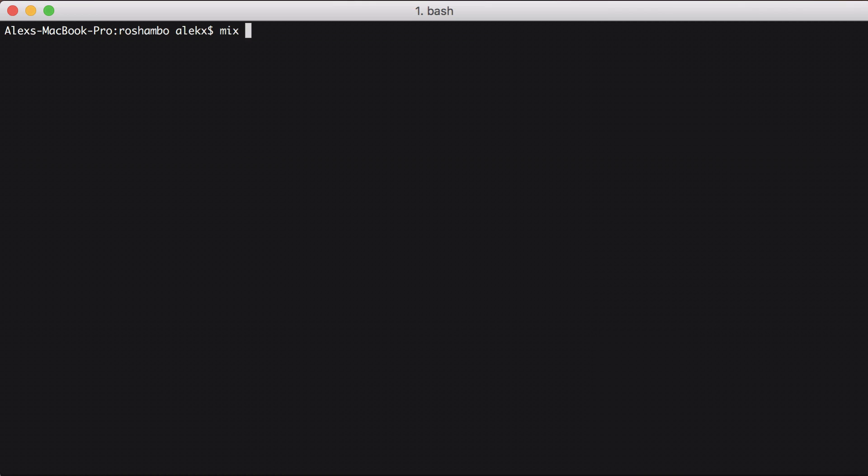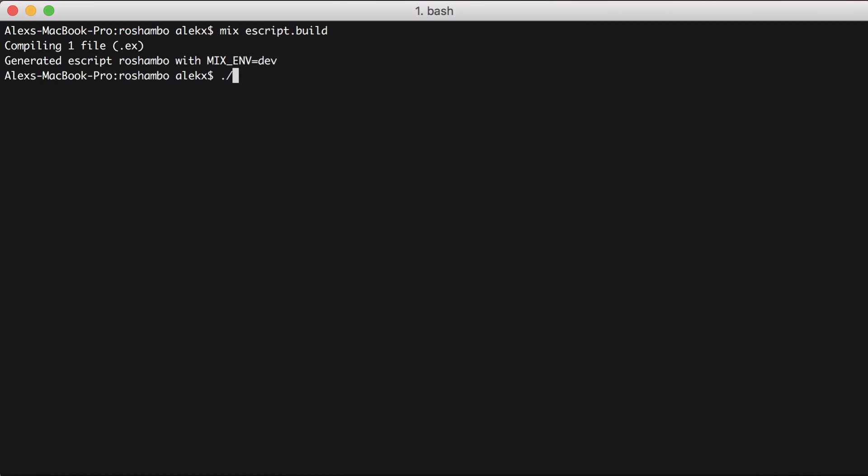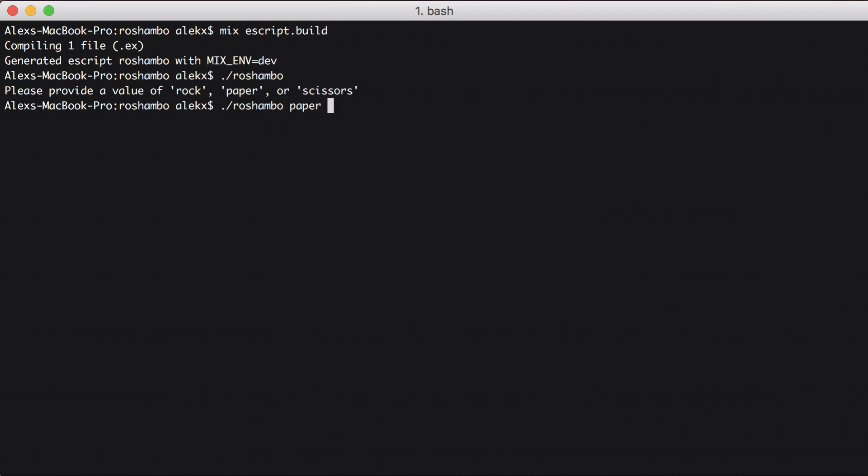And back in the command line, let's build our escript one last time. Running it with no move still gives us our expected message. So let's play paper, and tell the computer to play rock. And great, our command line game of rock, paper, scissors is working. And what's best is we never have to lose, because we can tell the computer what move to play. Thanks for watching and happy coding!